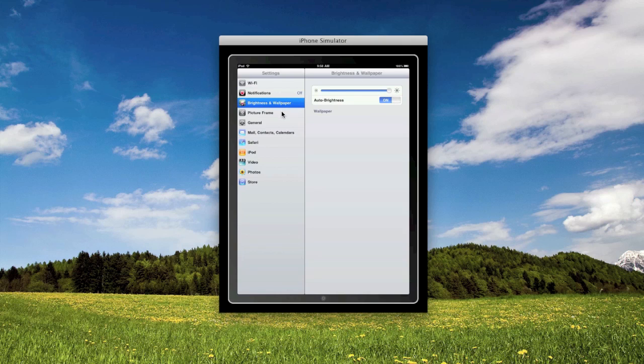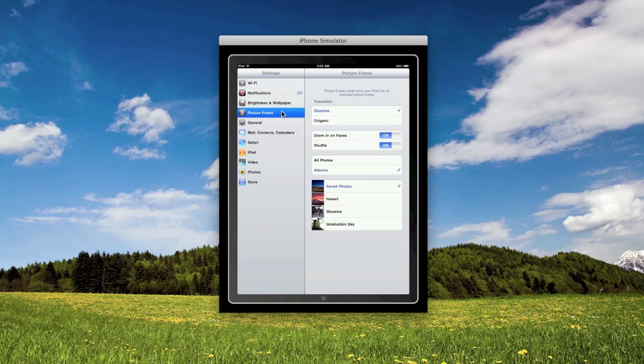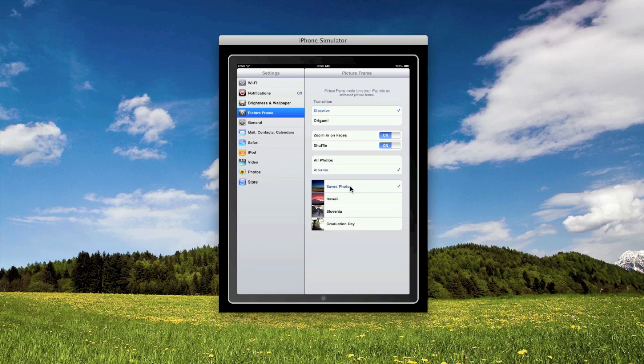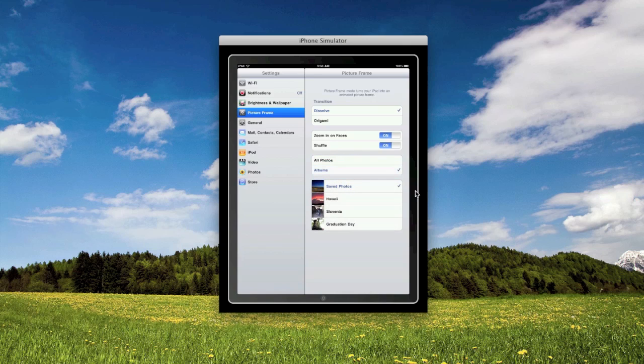Then picture frame has transition options and other things. You could choose all photos or just specific albums. For the simulator, you can only use photos that you've saved from Safari. I have three images from interface lift that I'll show you when I show you what the picture frame does.